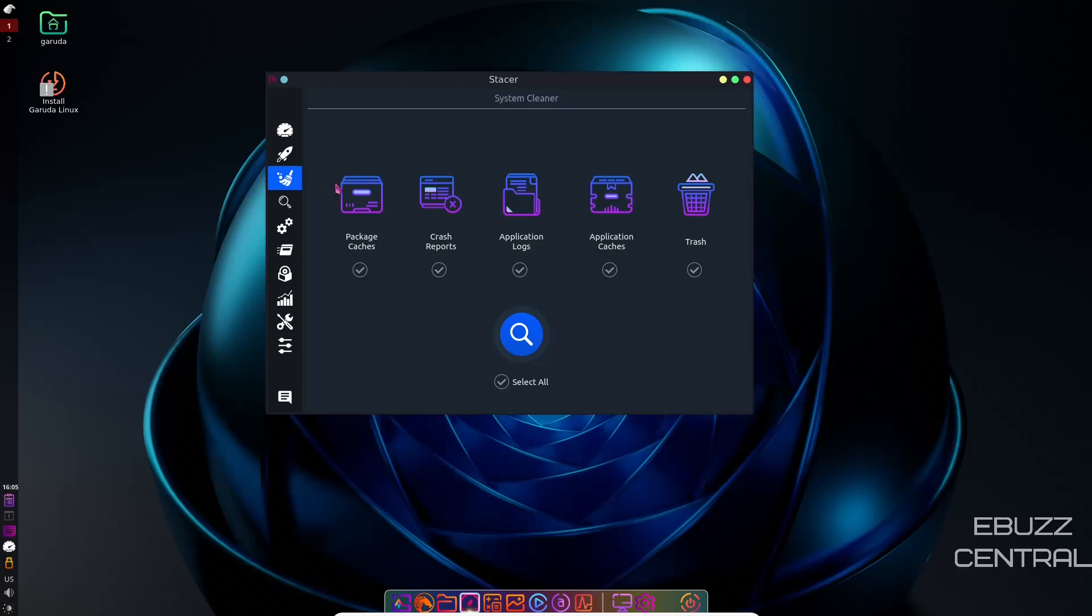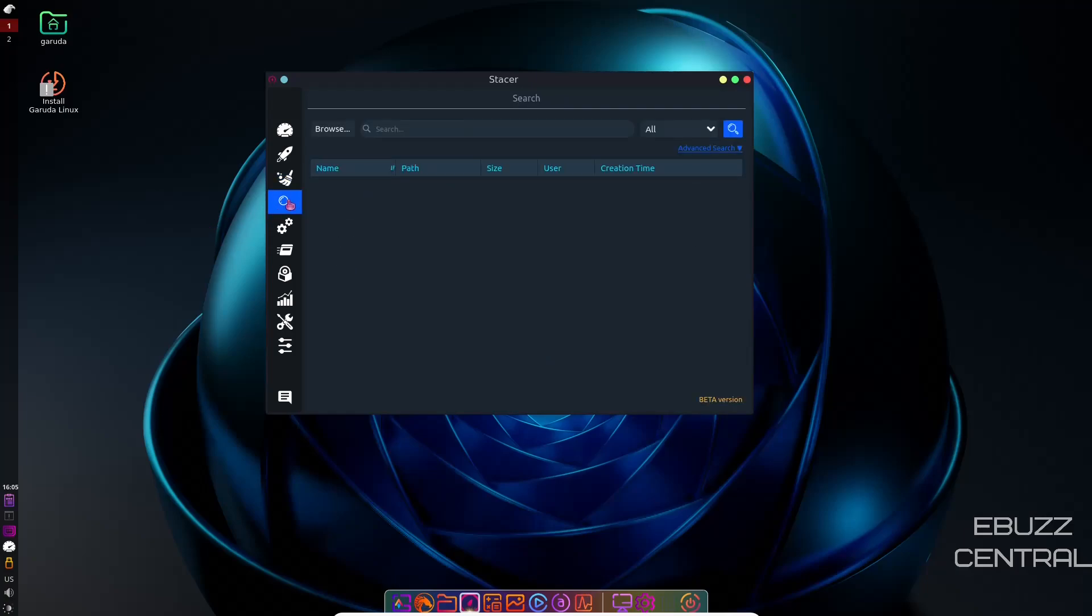Then you've got your system cleaner. You can clean package caches, crash reports, application logs, application caches, or clear your trash. Just come over here. You can select all and clear it, and you're good to go. Search. You can browse for anything on your system.